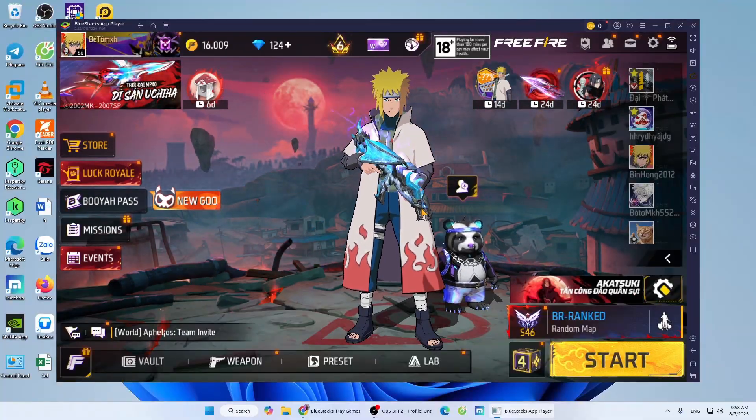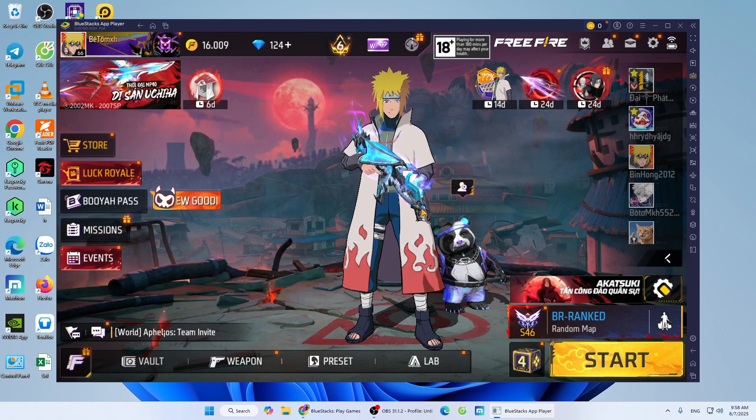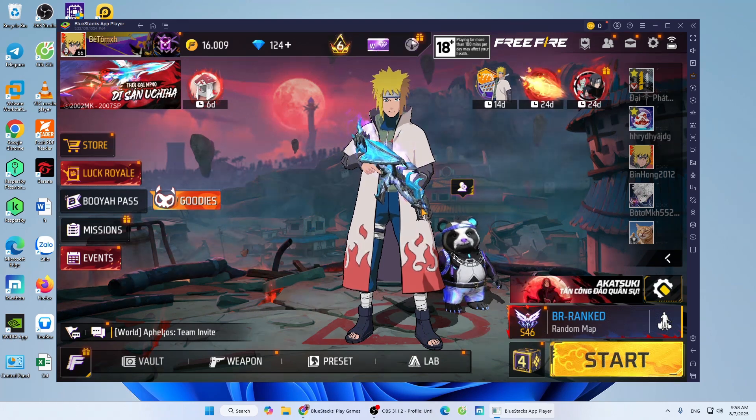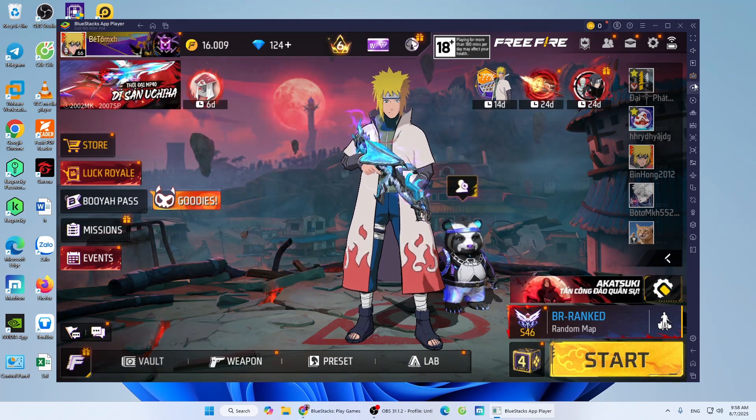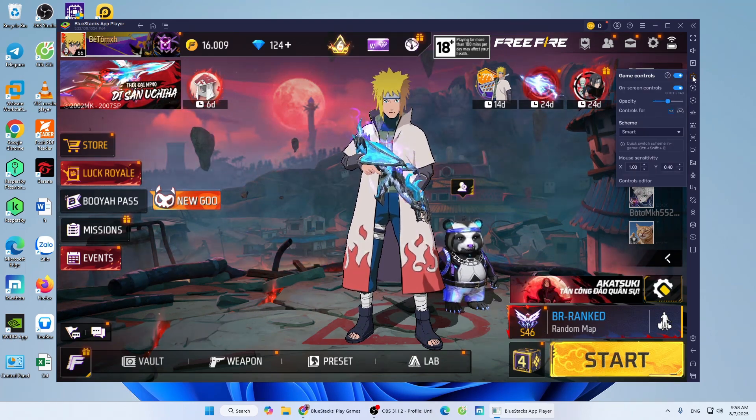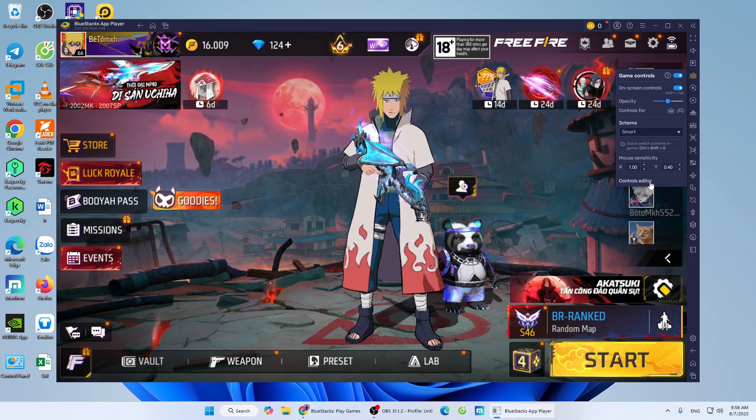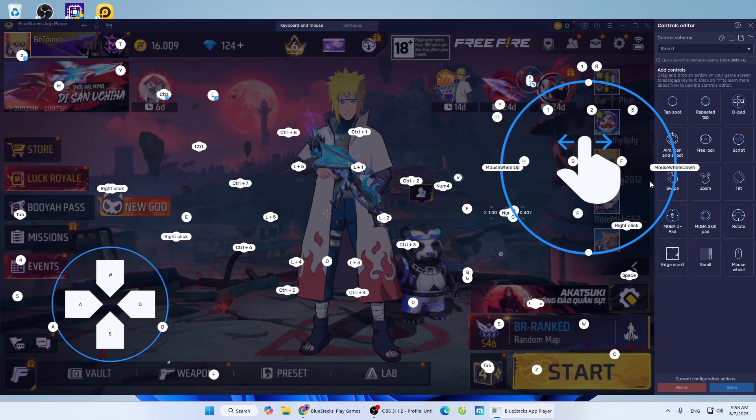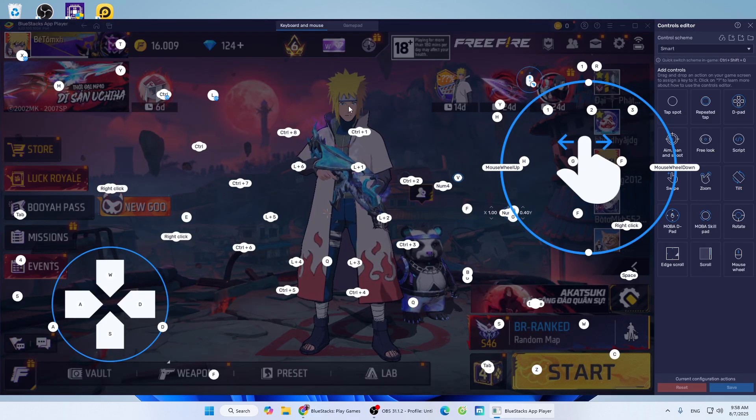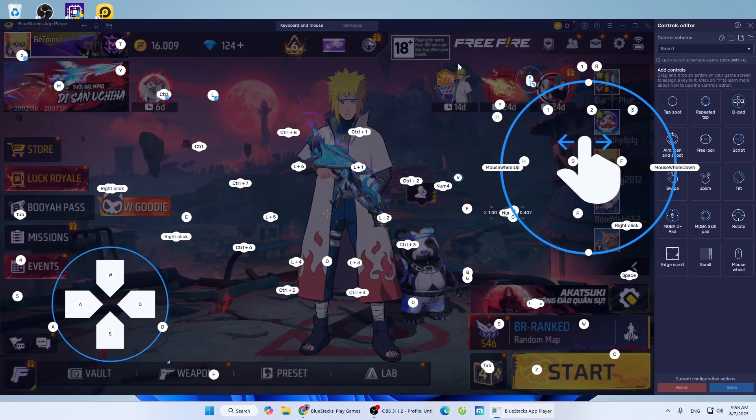To set up controls, click the keyboard icon. Select Controls Editor. You can set the controls here.